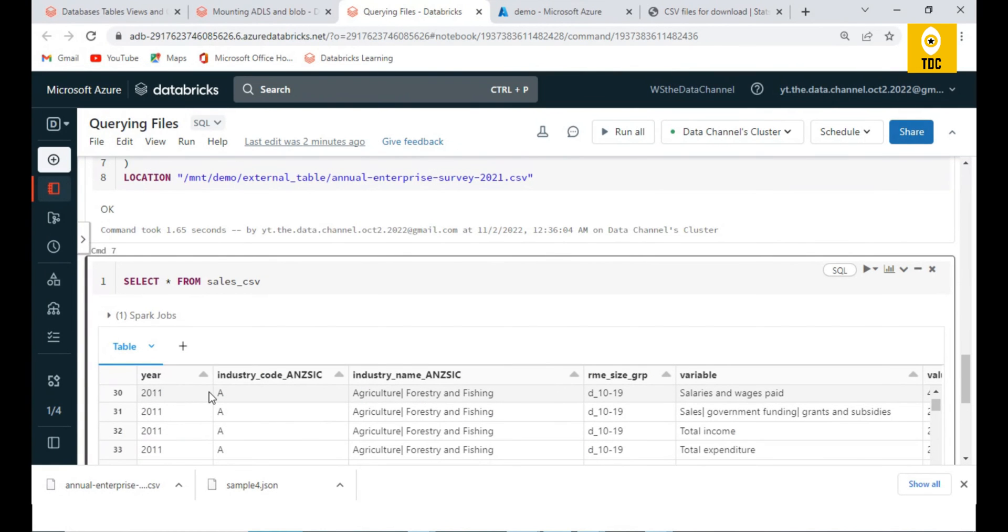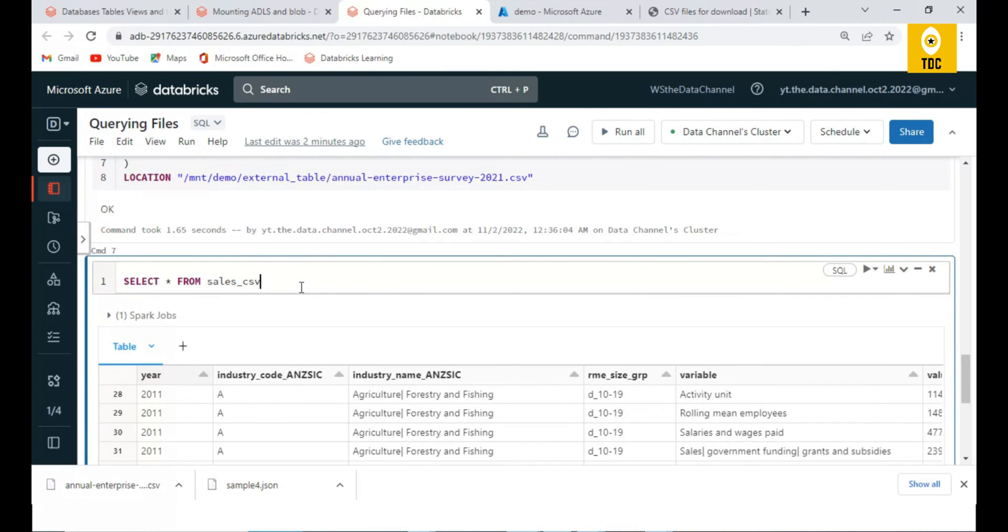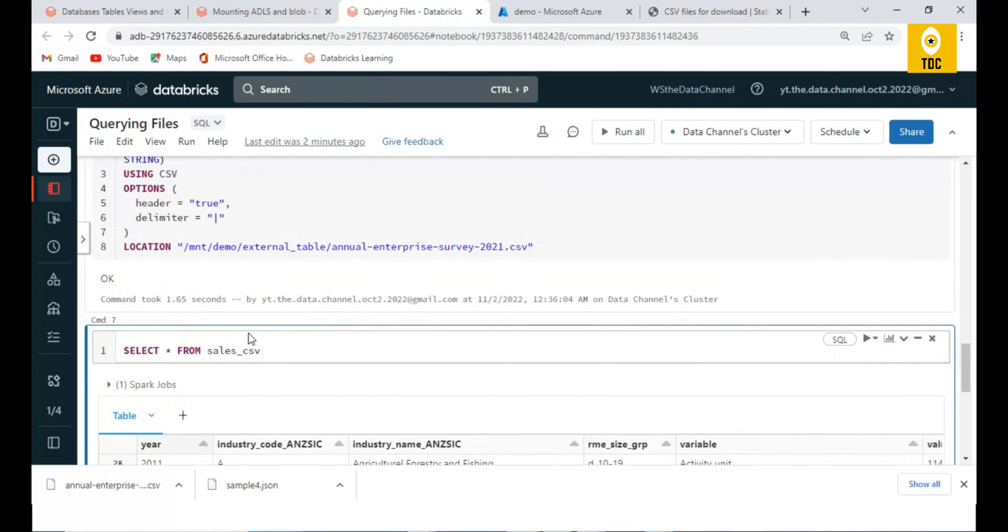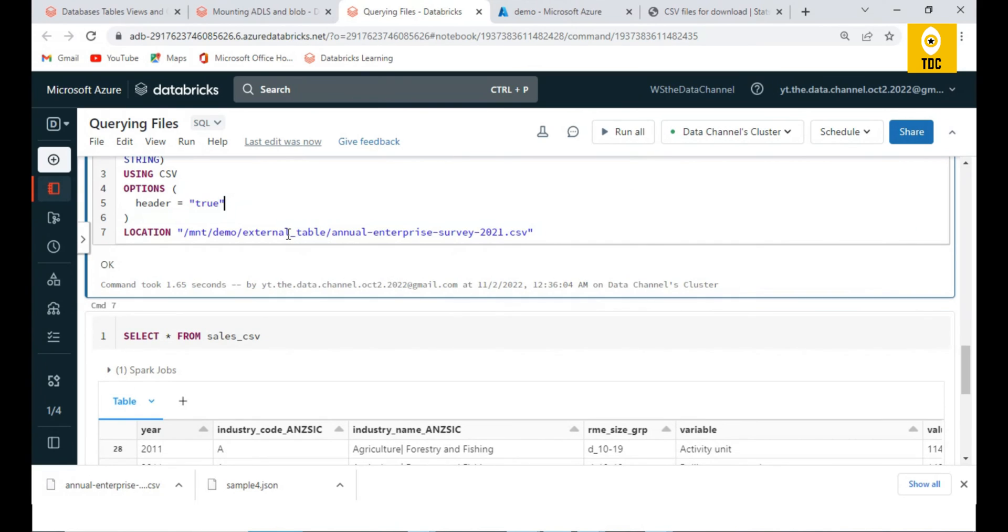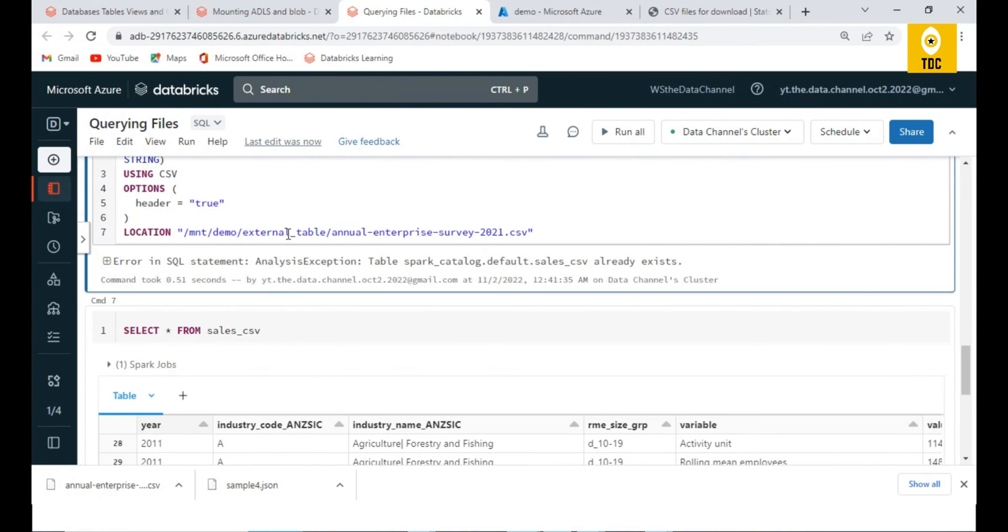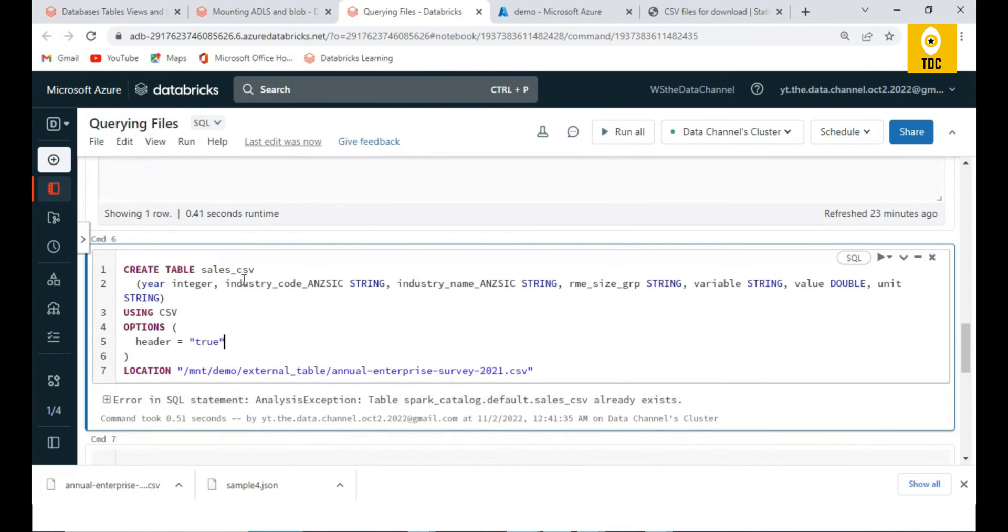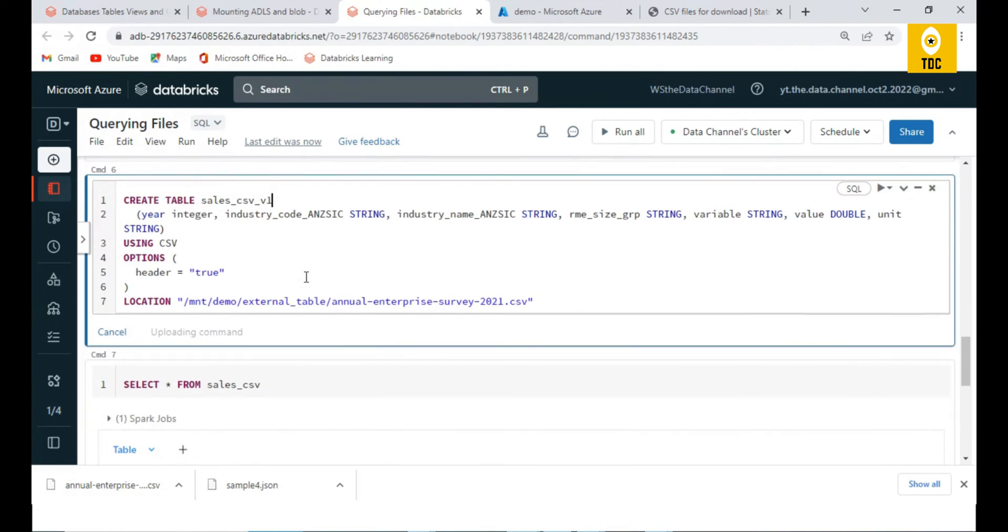It is successfully able to parse the pipe-delimited values here. But the question is, what if we give a comma separator here, or if you don't give the delimiter? Let us see what happens. If you're not giving any delimiter, let us change the table version to v1 to test multiple scenarios.